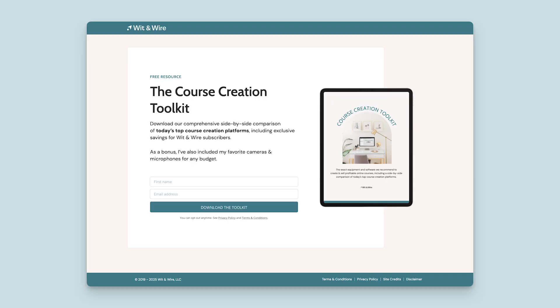On landing pages, we want to minimize distractions and remove anything that detracts from that one clear goal. One common strategy is to remove the navigation menu normally found at the top of website pages, since those options might lead someone away and lower your conversion rate. Similarly, we typically simplify the footer to just include the essentials like your legal pages. Neither of those is required, but you'll see why it's so simple when we build ours together.